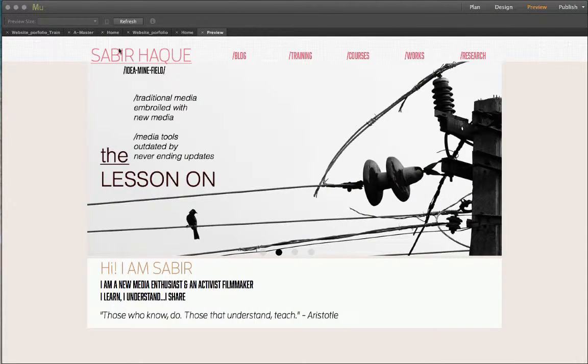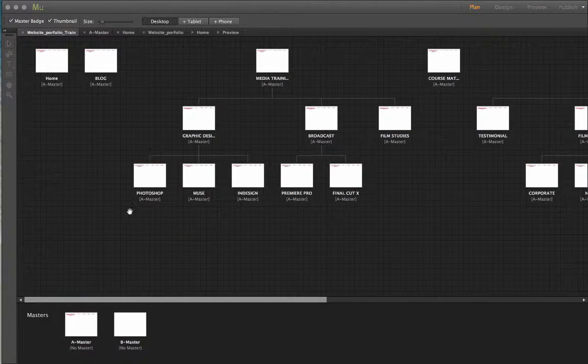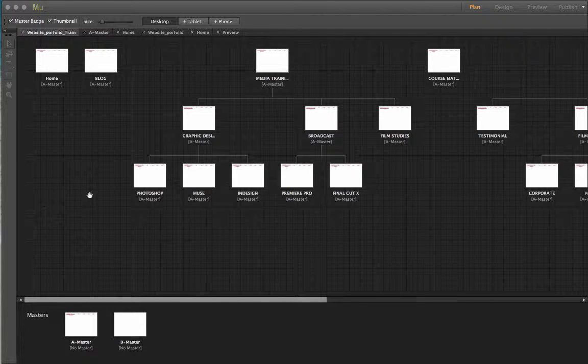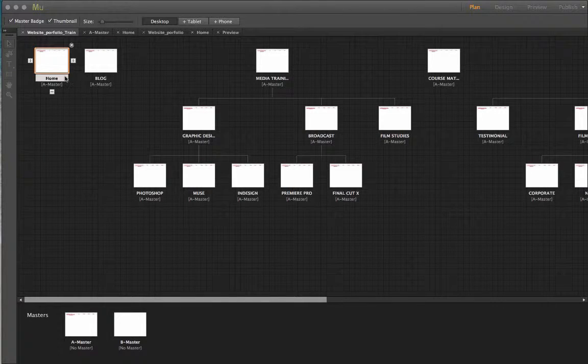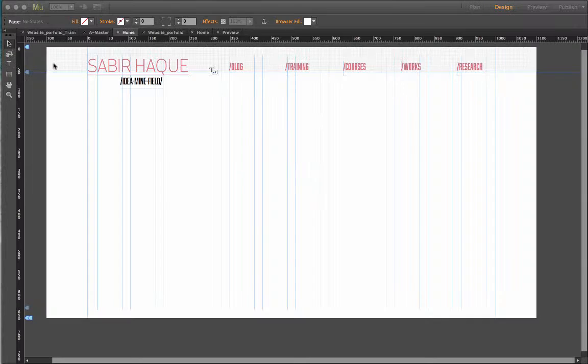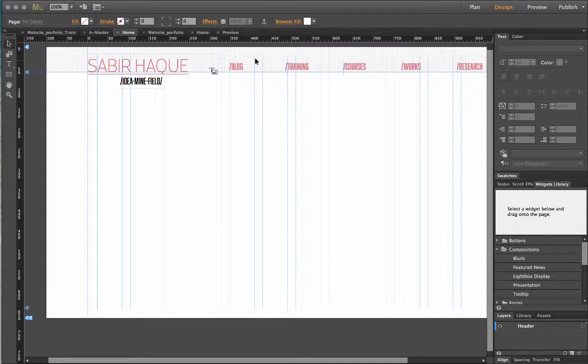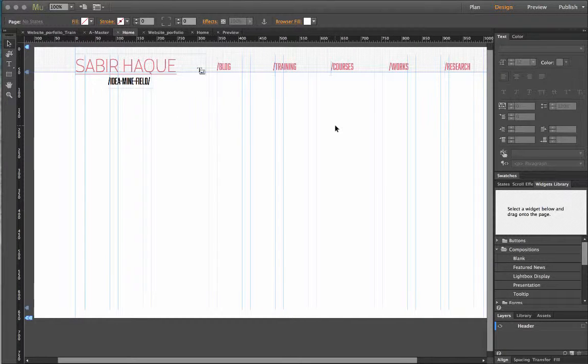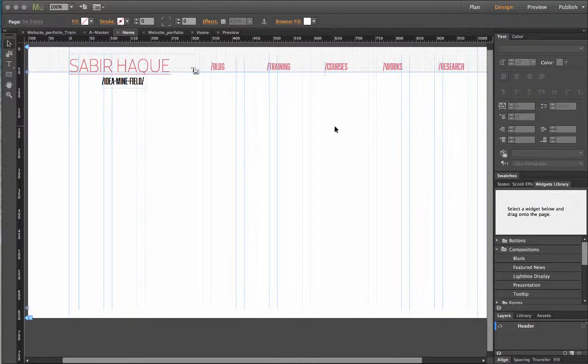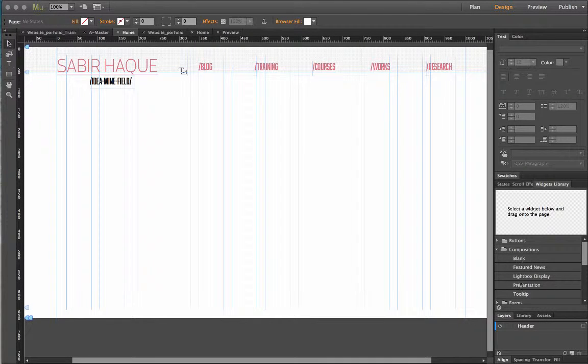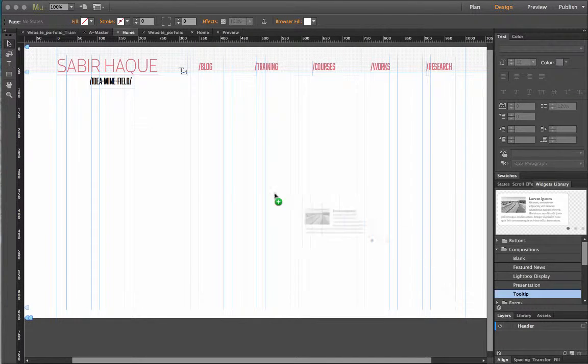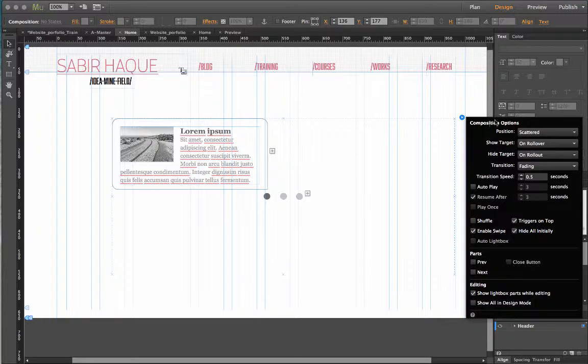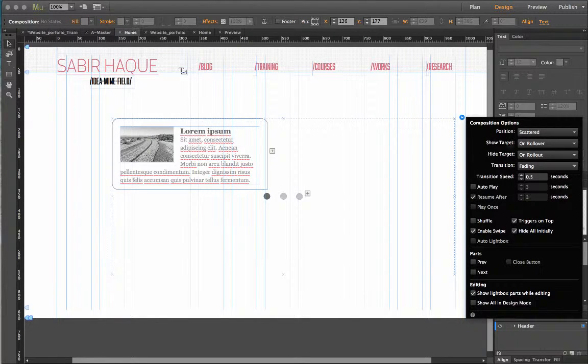Now going back to Muse and I'm going to go ahead. And since I want this not on the master but on a specific page I will be putting it in home page. All these elements as you can see on top is coming from my header master. Now let me drag this tooltip here and you can pretty much see once I drop it I get all these options.